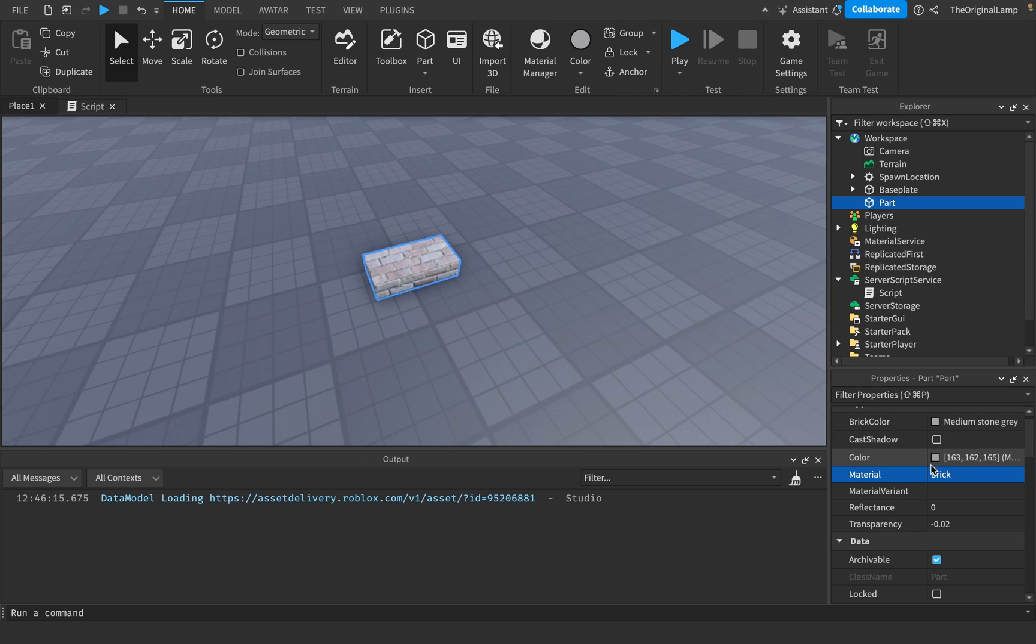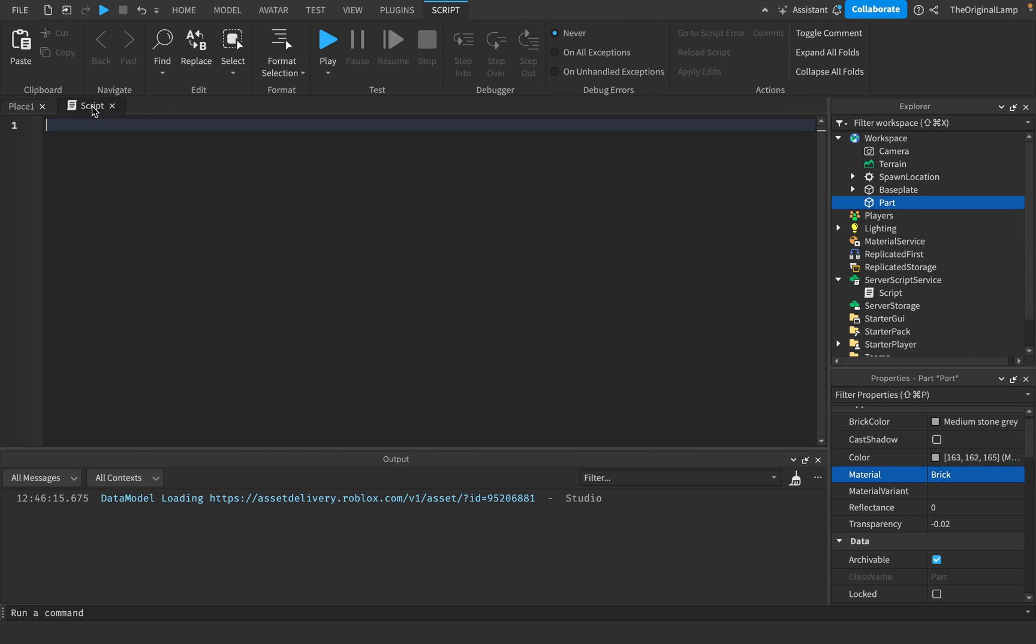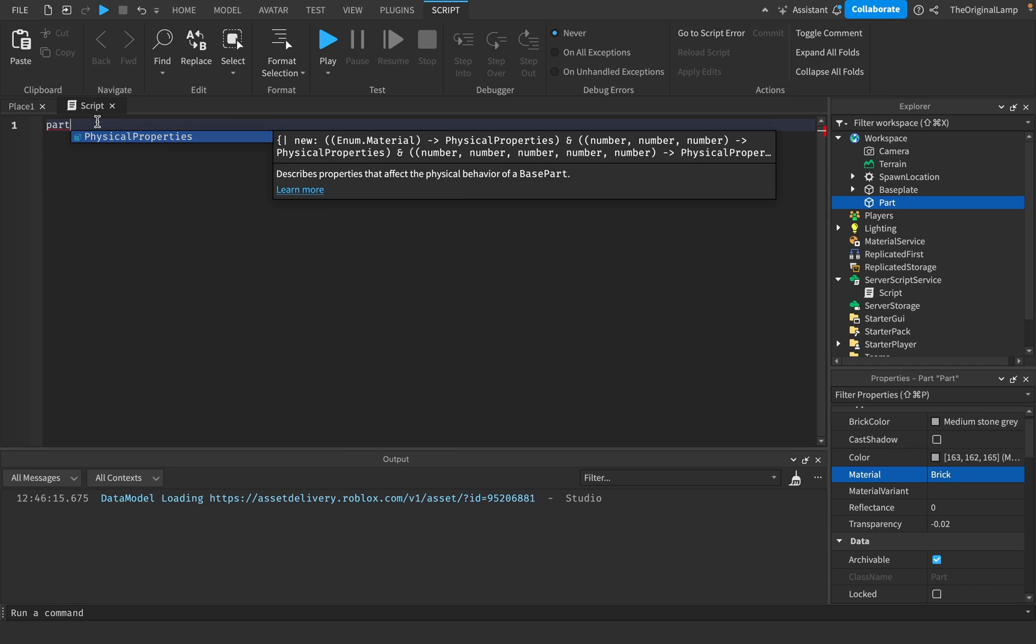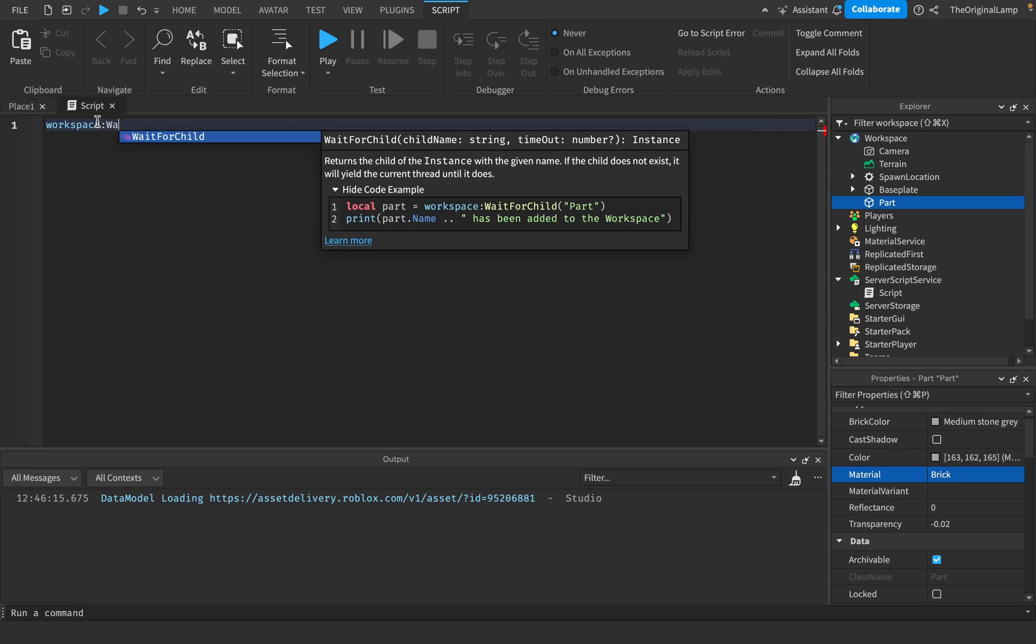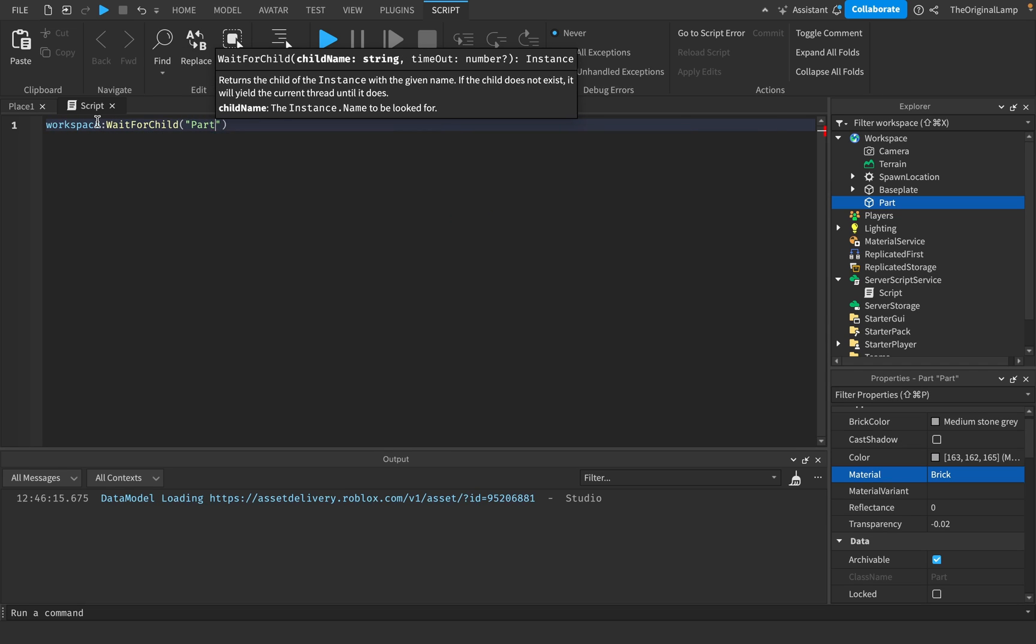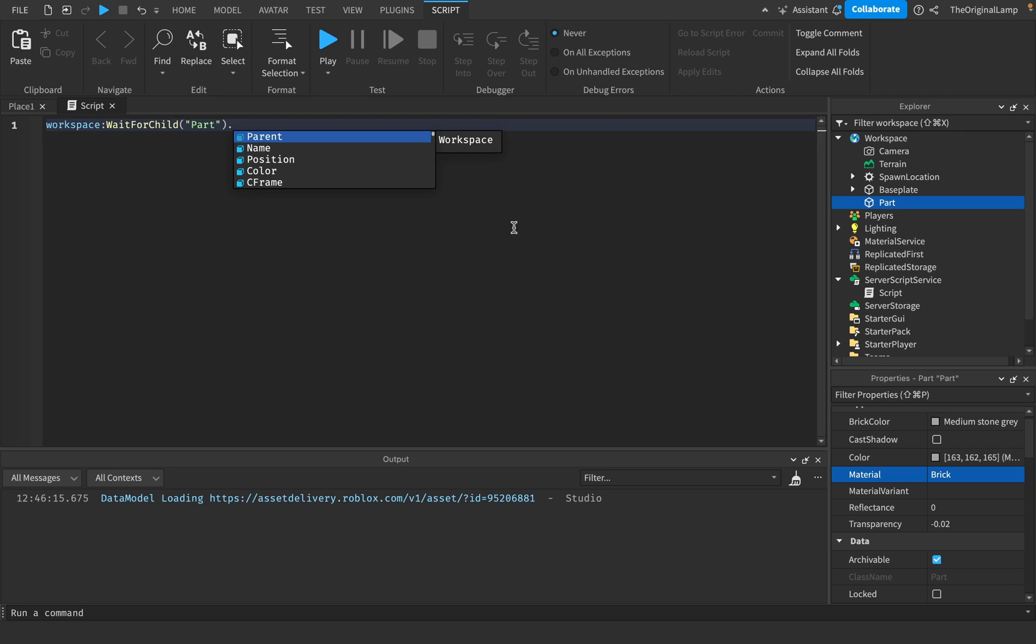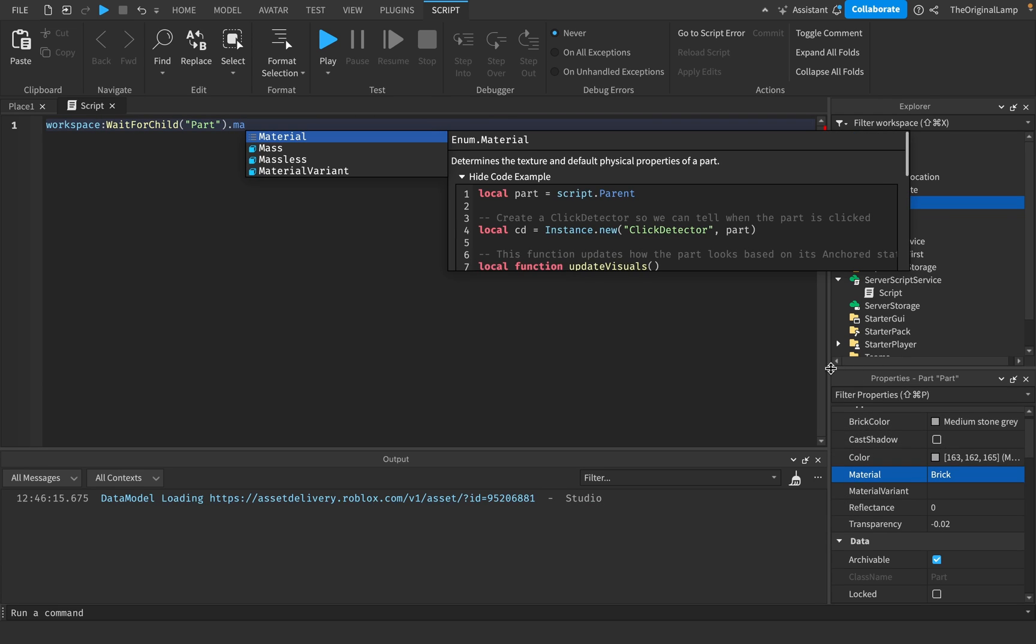If I want to change the material of this part to be neon, what I do is I just say workspace:WaitForChild part dot Material, like so. And it actually gives me what list I need. So it says I need an enum dot Material.